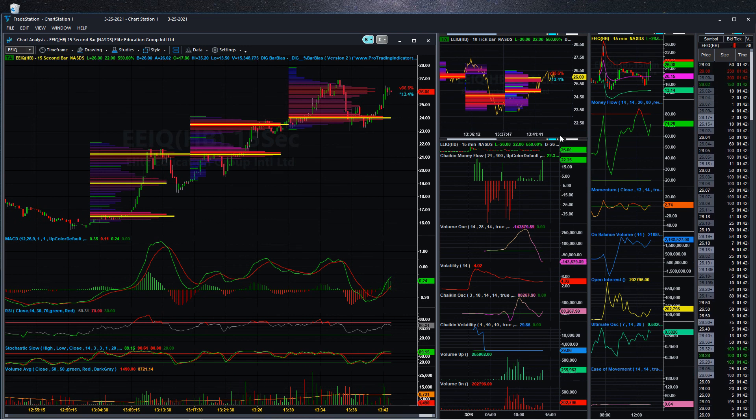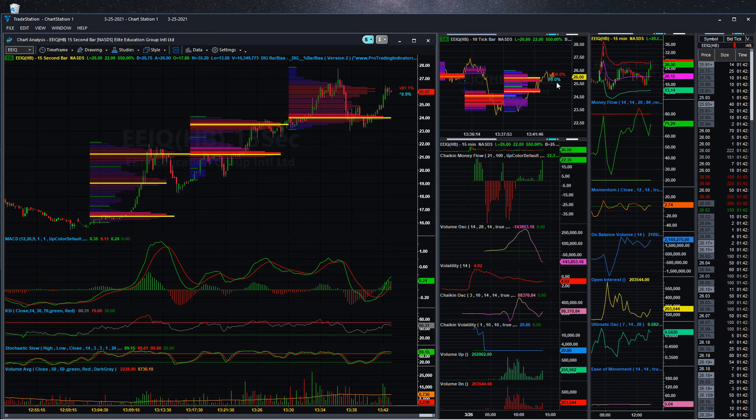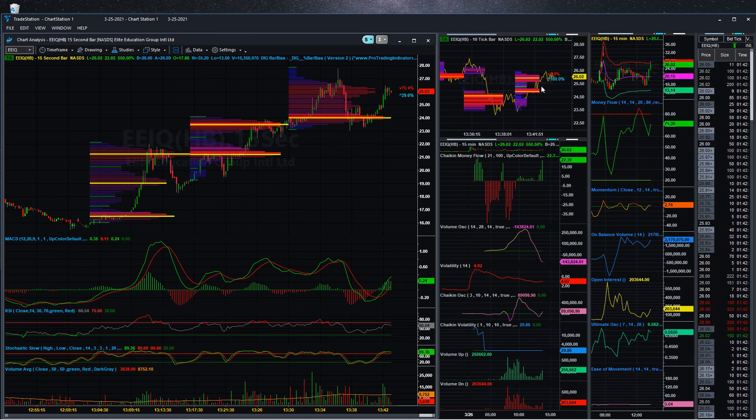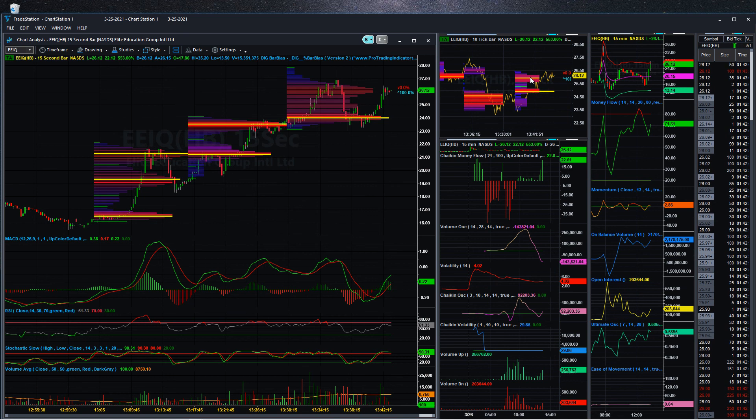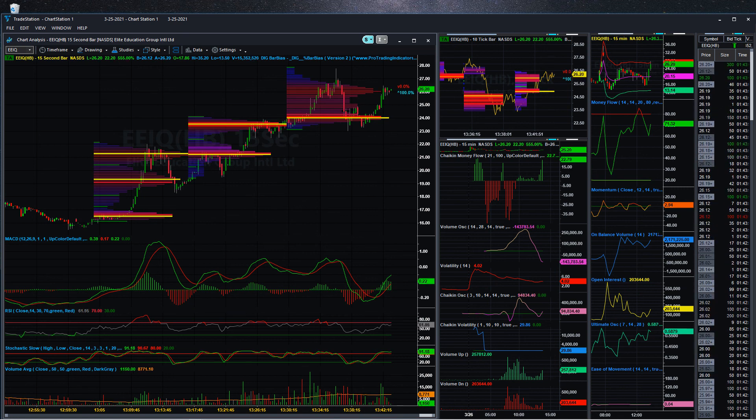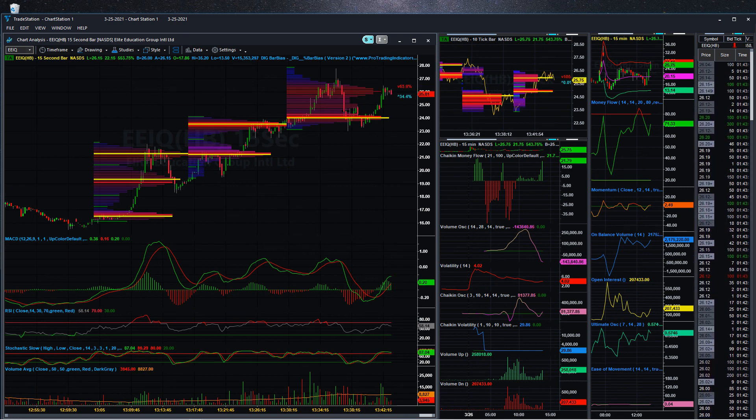Good luck to you guys. We're still getting a lot of buying at $26, so pretty strong level right there. Who knows what this thing will do. So good luck, hope you all make some great decisions. Take care.